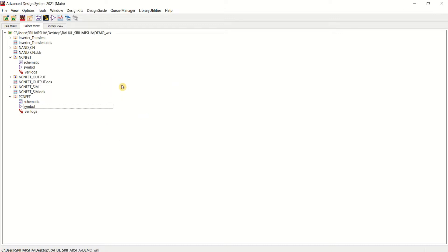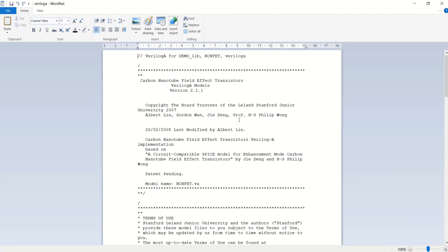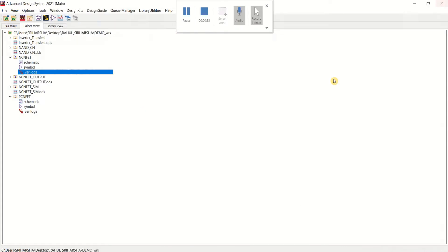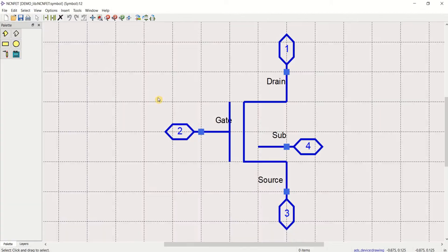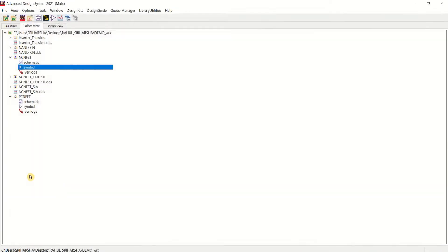In the previous video, I showed the process of creating a symbol using Verilog A. This was the Verilog A file which we created for NCNFET and its symbol. In a similar manner, you need to create for PCNFET.